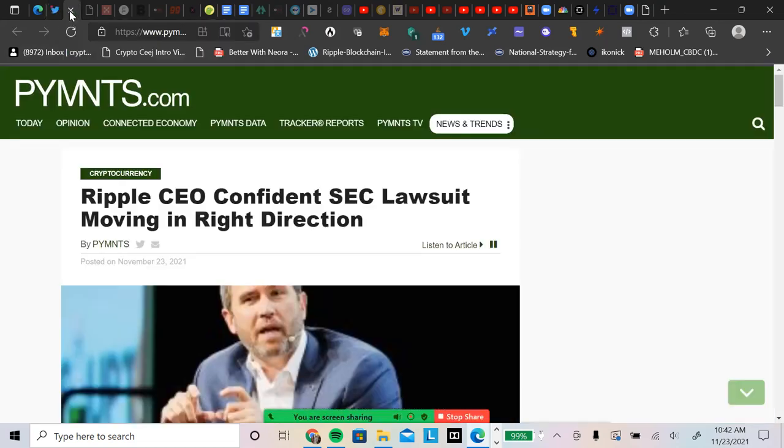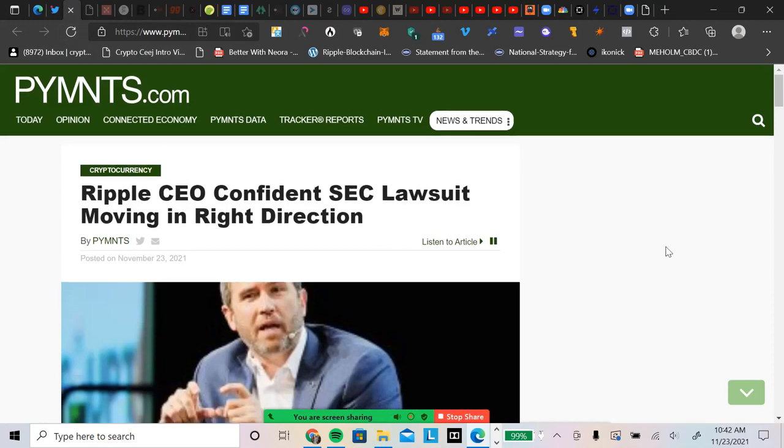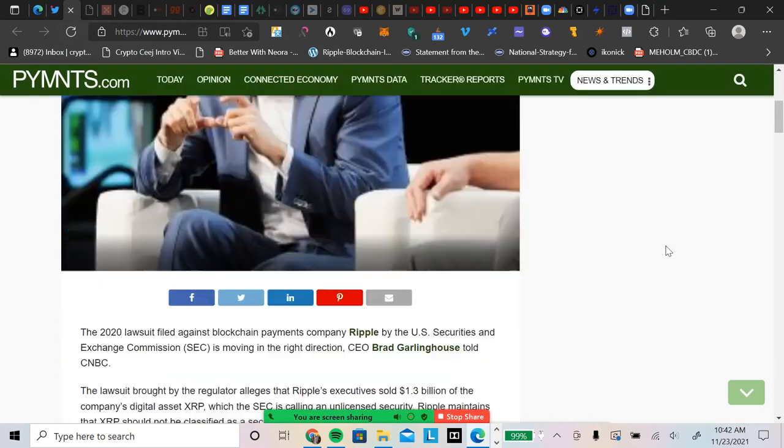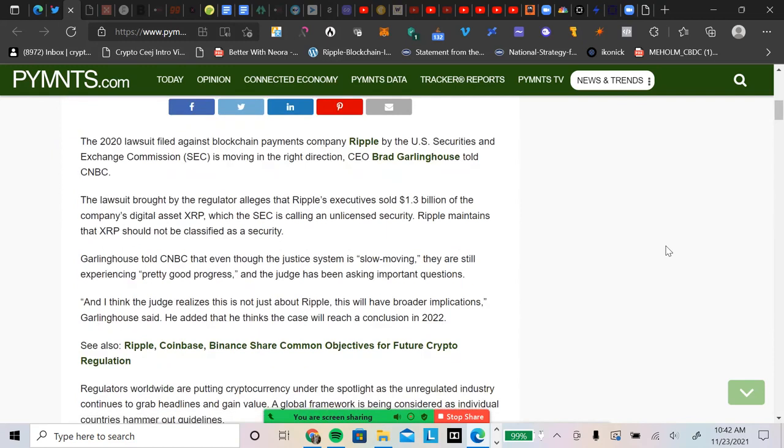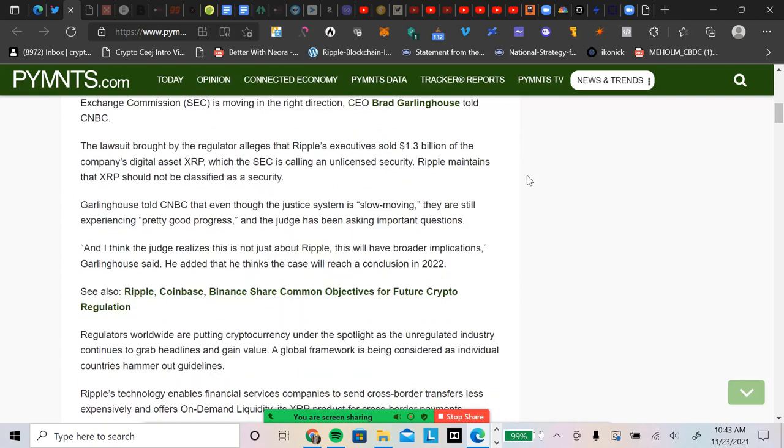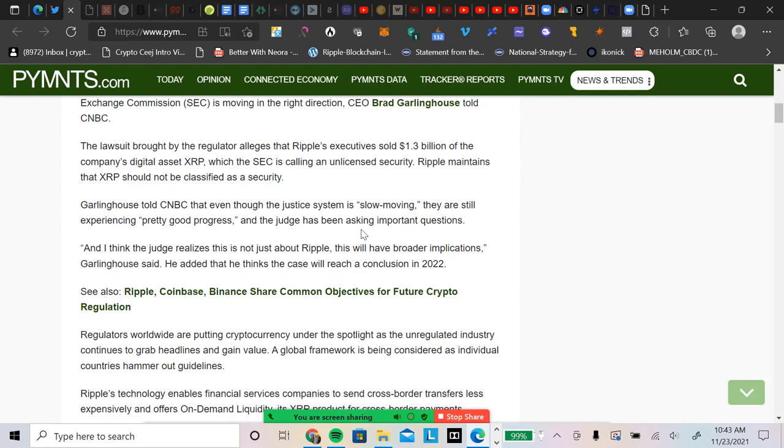Let's go to this article from payments.com. Ripple CEO is confident that the SEC lawsuit is moving in the right direction. It says here, the 2020 lawsuit filed against blockchain payments company Ripple by the U.S. Securities and Exchange Commission is moving in the right direction, says the CEO Brad Garlinghouse. The lawsuit brought by the regulators alleges that Ripple sold 1.3 billion. Garlinghouse told NBC that even though the justice system is slow-moving, they are still experiencing pretty good progress, and the judge has been asking important questions.